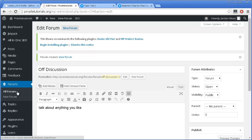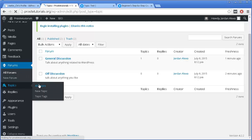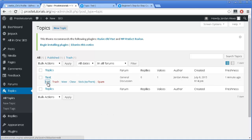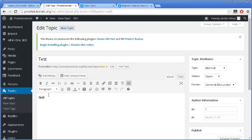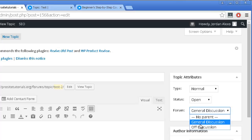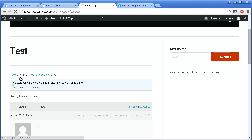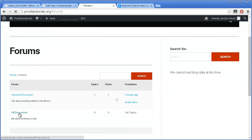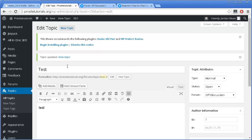Let's go back to the back office. Once I click on All Forums, I can see the forums I currently have available. I can also go to All Topics and see the topics that are currently available. There are some options you may want to use. Let's say someone went to your General Discussion and left something that has nothing to do with it — you may want to move that topic to Off Discussion. You can easily do that by going to that specific topic and, where you see Forum, simply click on Off Discussion and press Update. Once I refresh, you can see that the topic I just moved is now in Off Discussion.